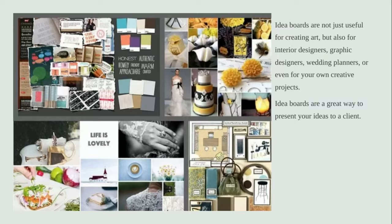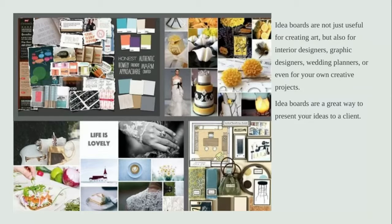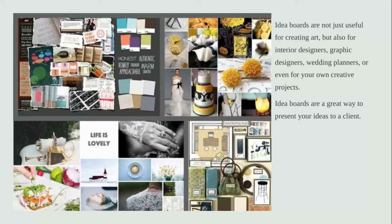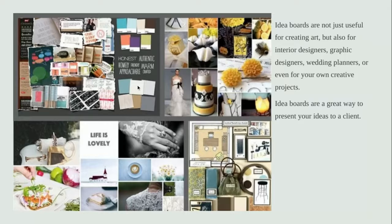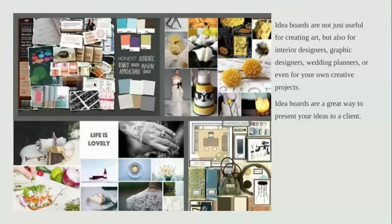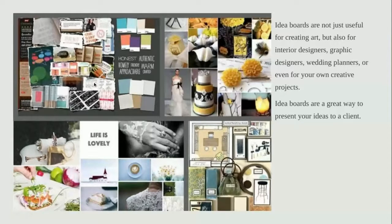If you go on to art as a career, if you want to be an interior designer or graphic designer or wedding planner or anything at all, even for yourself later on, idea boards are a great way to present your ideas either to a client or for yourself. It's just collecting things like the colors that you want to use, the different inspirations and patterns and anything that you might use for your final idea to come together.